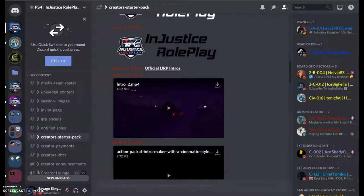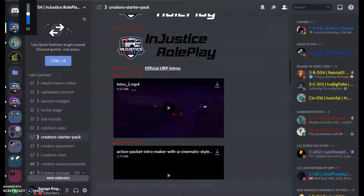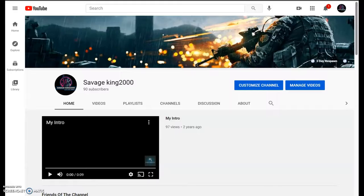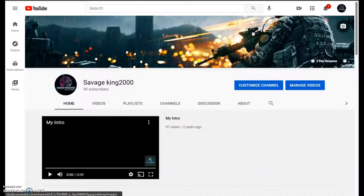What is going on everybody, welcome back to another video with Savage King 2000. Today we're gonna talk about why and when you should join Injustice roleplay. Not so much when, because you should probably do that pretty soon.